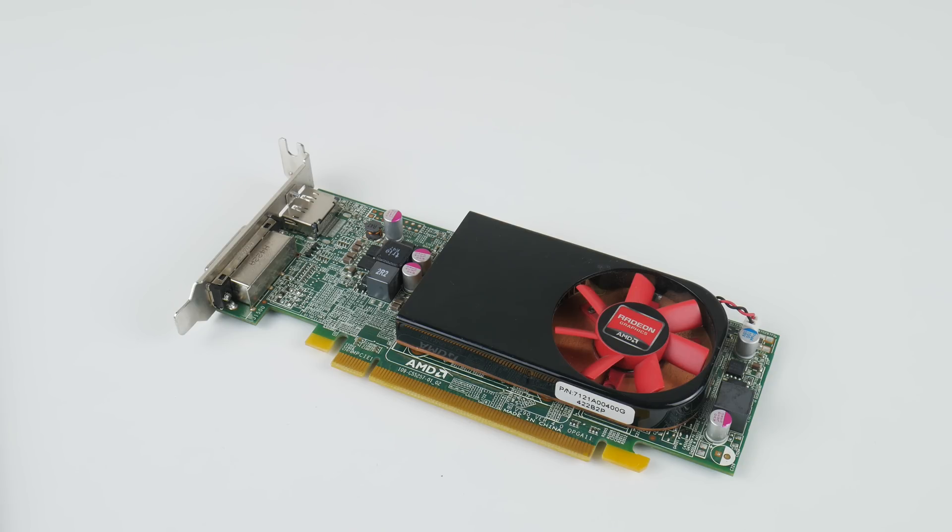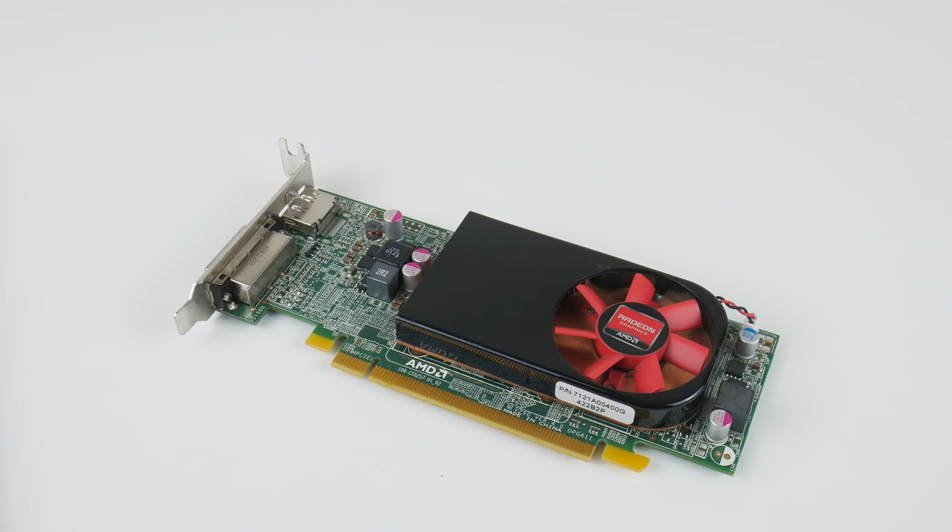So for the price I think we can't complain. There's enough to really like about this video card. It does have 2GB of VRAM which is nice. It means you can try some of the higher texture settings. And especially older games will run really well on this video card.